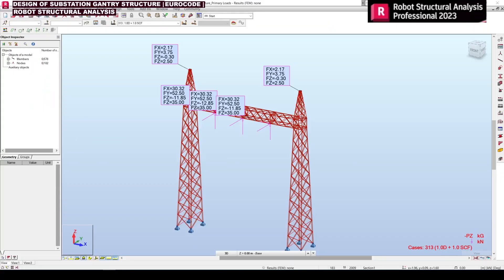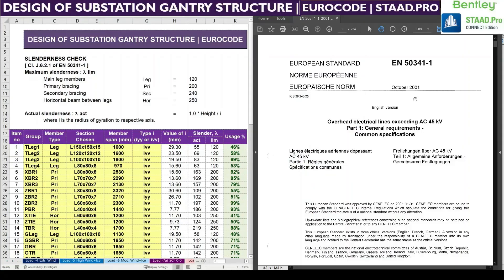This is the model which we had developed. We had applied the primary loads and done the load combinations. For applying the primary load and load combinations, you can refer to our previous videos — the links are given in the description. Now we are going to check the slenderness ratio for every member or member group. You can see EN 50341 Part 1 on the right-hand side — in this we need to refer to page number 197.